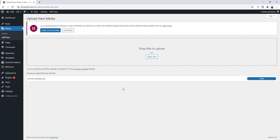And after following this process, if for some reason your maximum upload size doesn't increase, then you can contact your hosting provider to fix that problem. So that's how you can increase the maximum upload file size in WordPress.